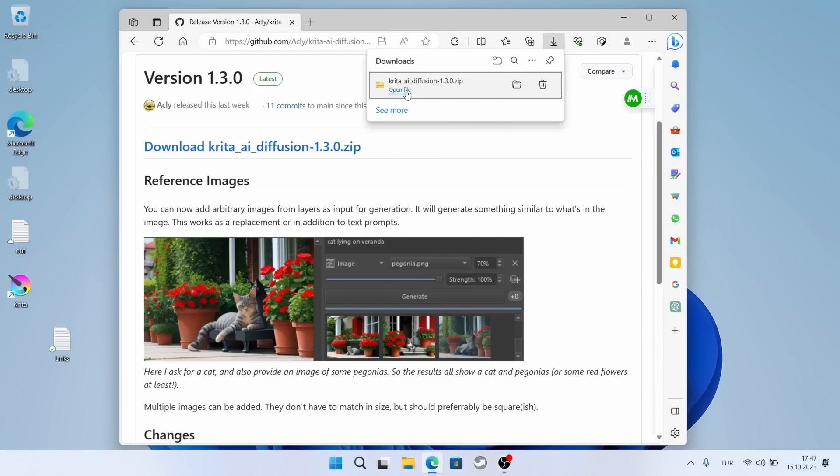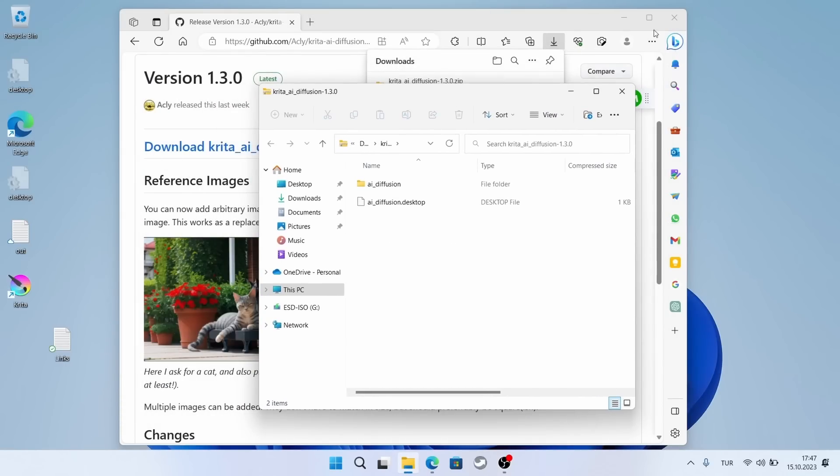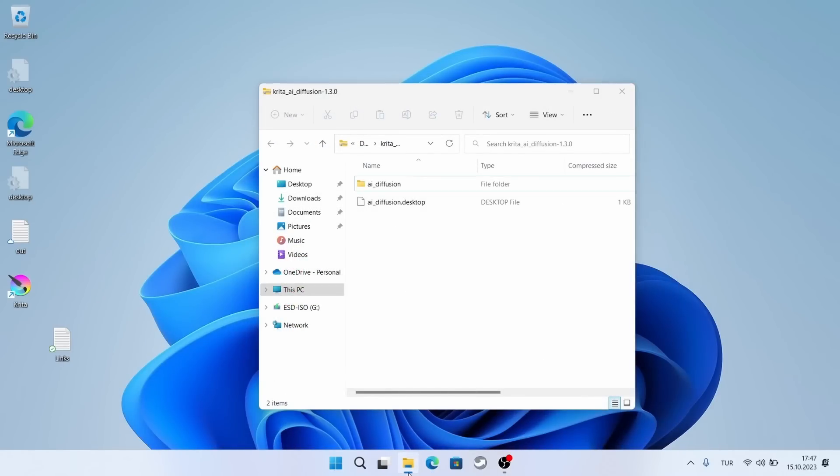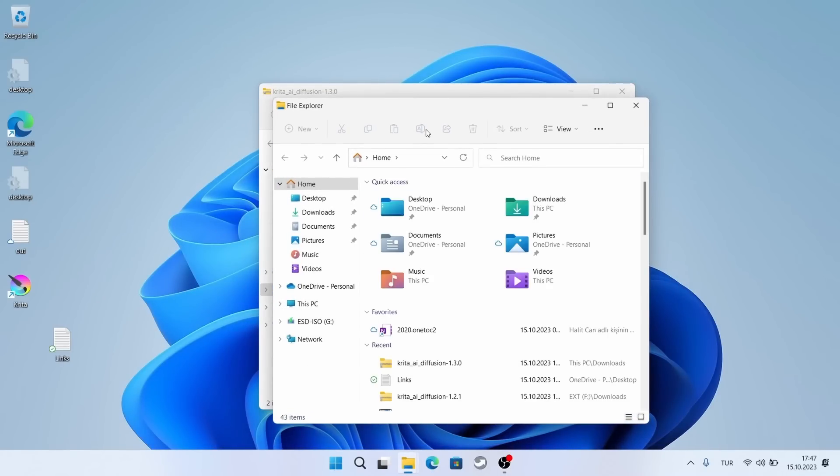When installed, it will be around 15 gigabytes. I will open this file in the folder where Krita plugins are located. This is important. I must open it in the correct folder.